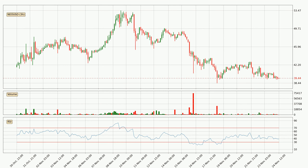Jumping to the three hourly relative strength index, the current three hourly RSI is at 39, so it doesn't show signs of overbought or oversold conditions at this point. Searching for divergence in the three hourly time frame, there is a bullish divergence, which means the price could go up from now or at least consolidate for some time.